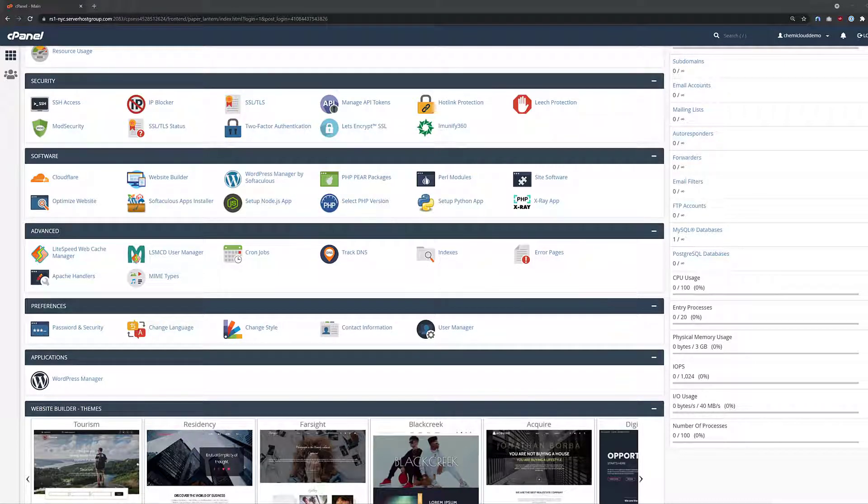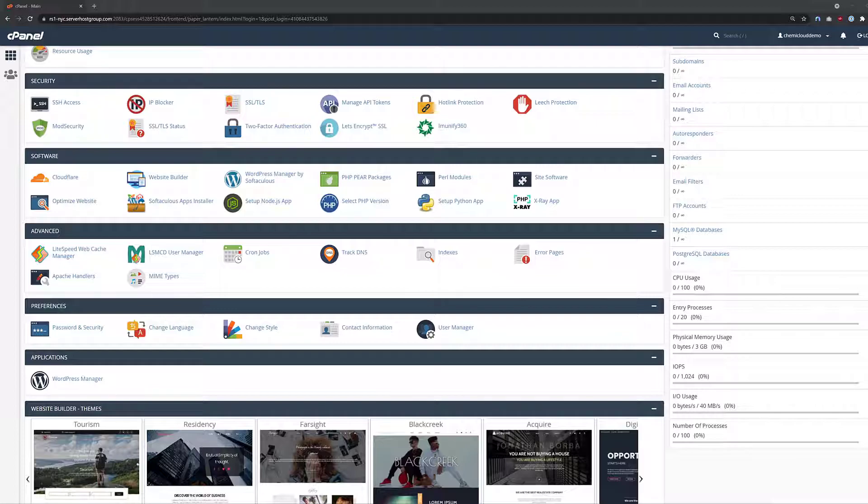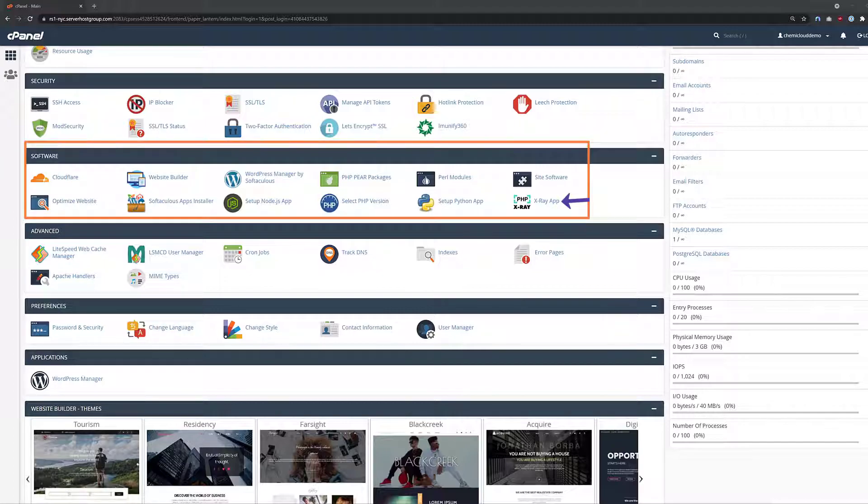The first step is to log into your cPanel. There's a few ways to do this. If you're a ChemiCloud customer, you can click the link in the description to open Lab, our client portal, and then open your cPanel. If you're not a ChemiCloud customer, you can log into your cPanel using the method your host provides.